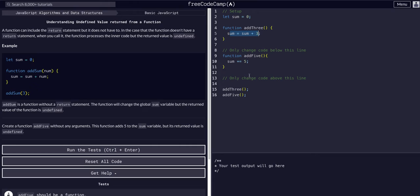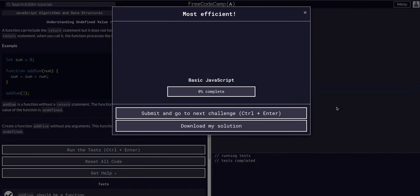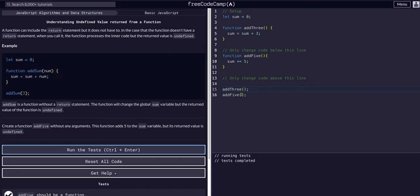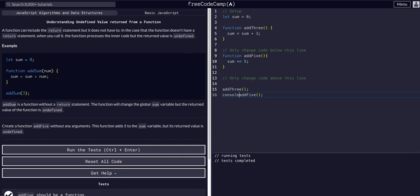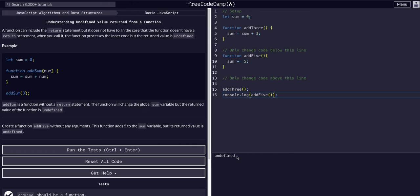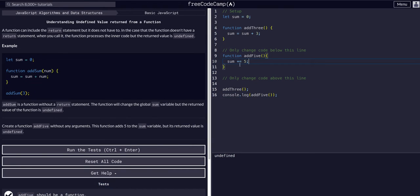Let's see what happens. That's it. We created the addFive function. We can console.log the addFive function. As you can see, it returns undefined because nothing is actually being returned from this function.